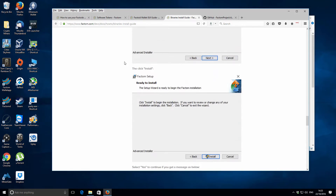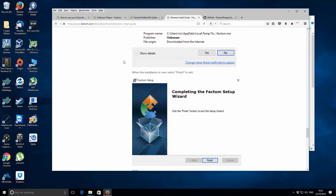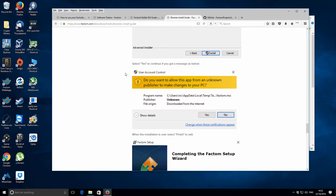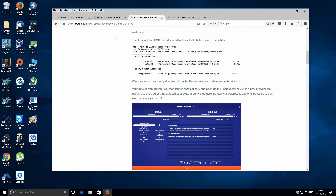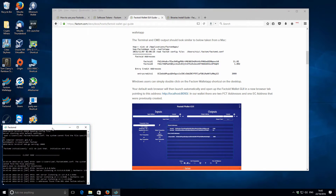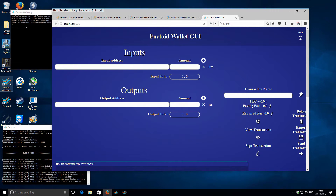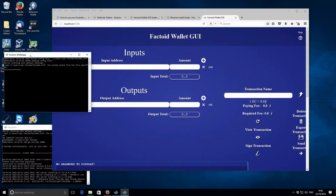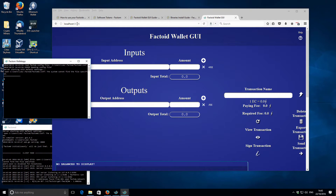I got it working. I just closed everything and then reopened the Factom daemon and then the wallet app, and then the browser opened to localhost at port 8096. This is the actual wallet application GUI interface.